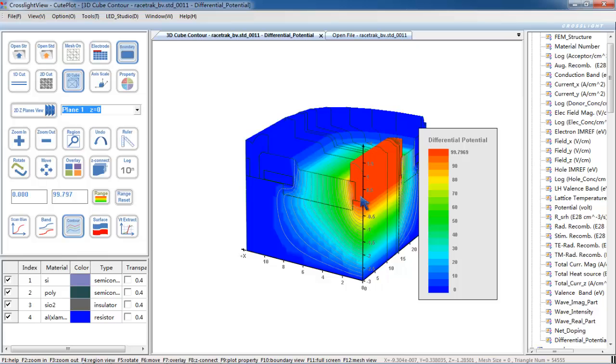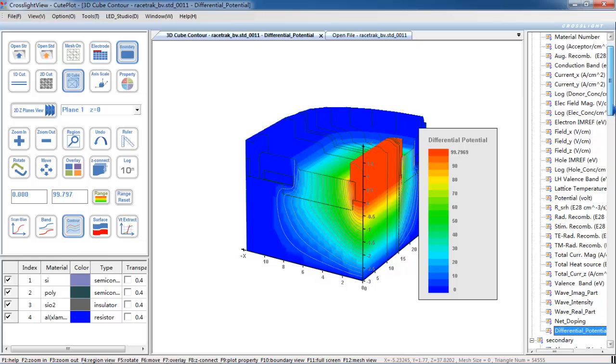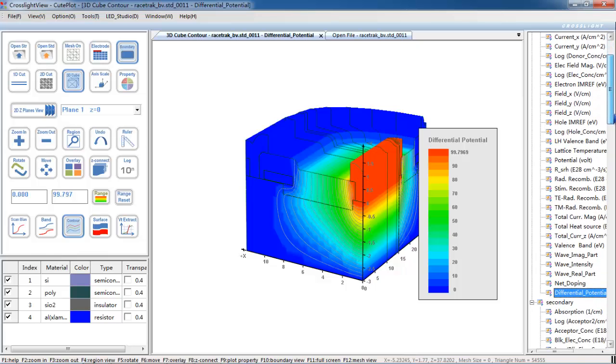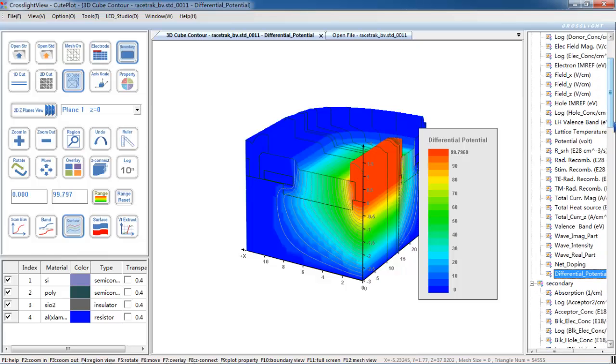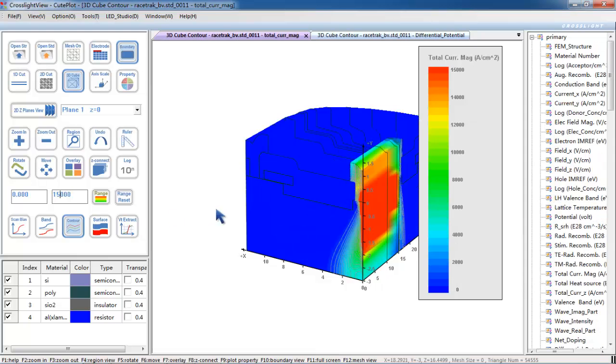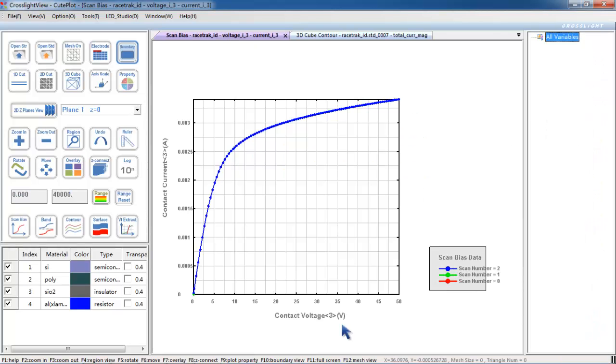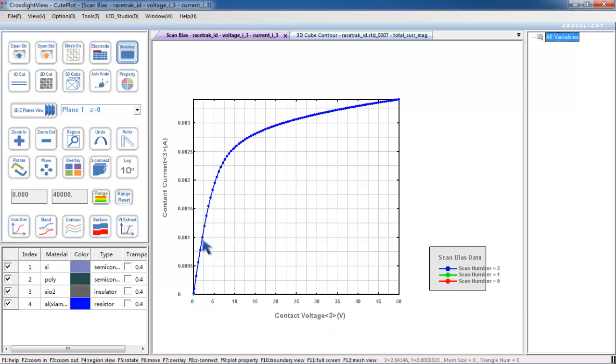This is the field distribution at breakdown. And this here is the potential distribution at about 100 volts. This is the current density distribution. As expected, the current flows within the channel. This here is the IDVD curve. The results we got here are similar to what you'd expect from an experiment.